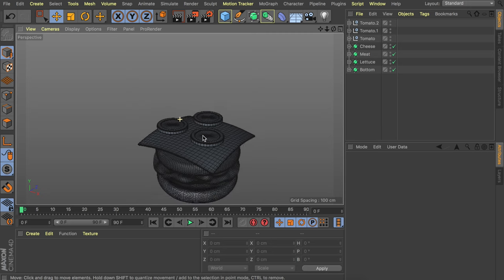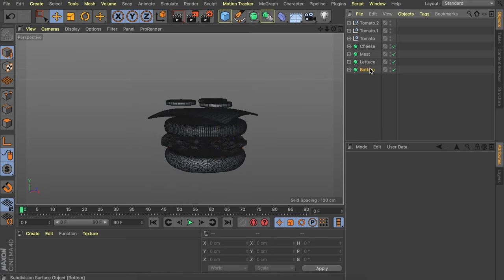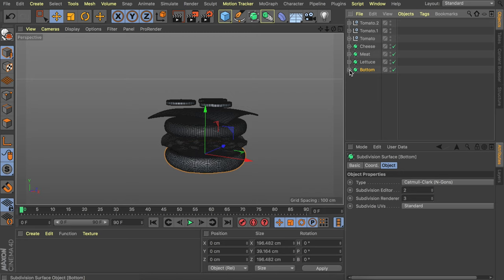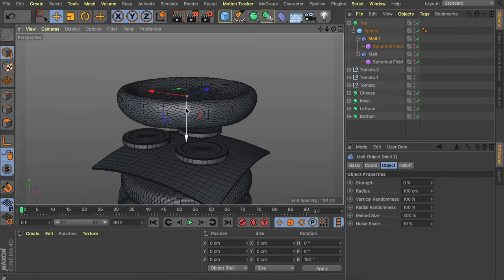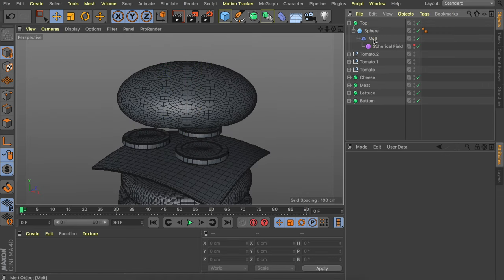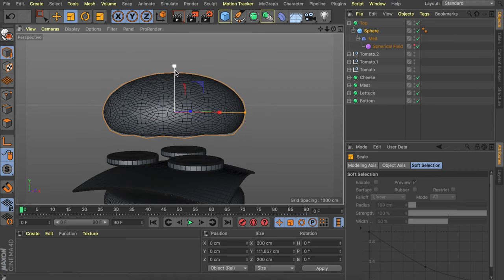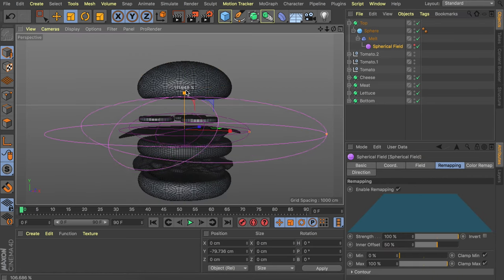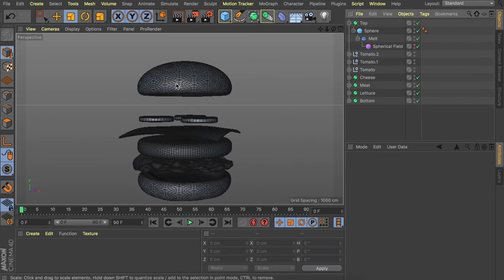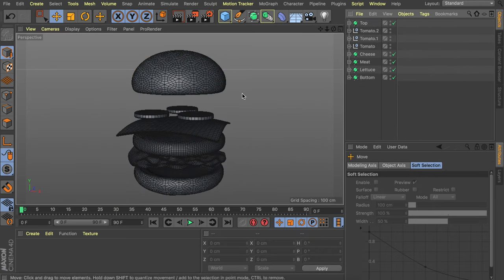For the top bun, duplicate the bottom bun since it's already dynamic. Remove the top melt deformer since we don't need it there, rescale the sphere for more volume at the top, and adjust the remaining deformer. That gives us all the basic components of the hamburger.